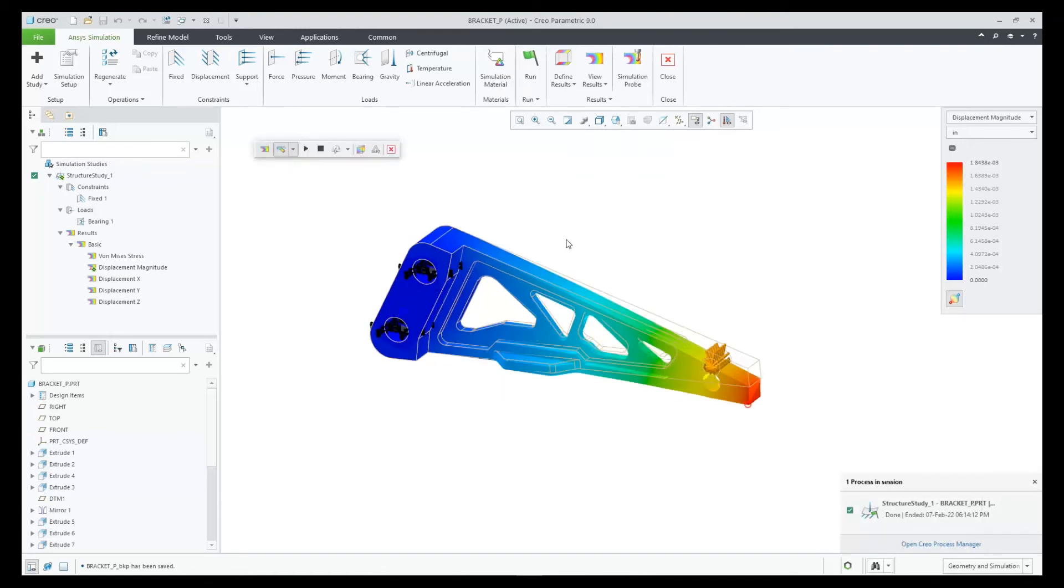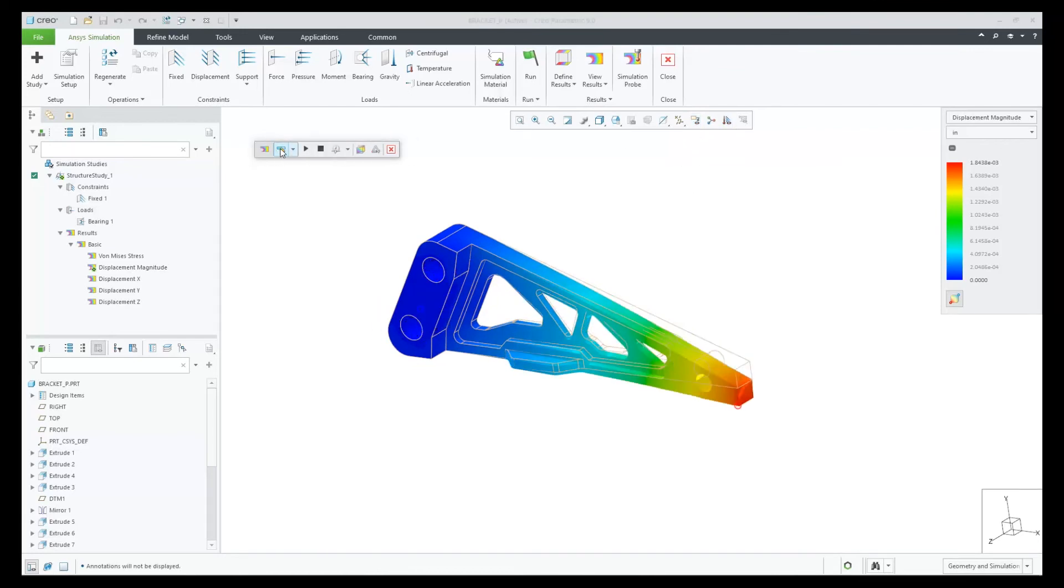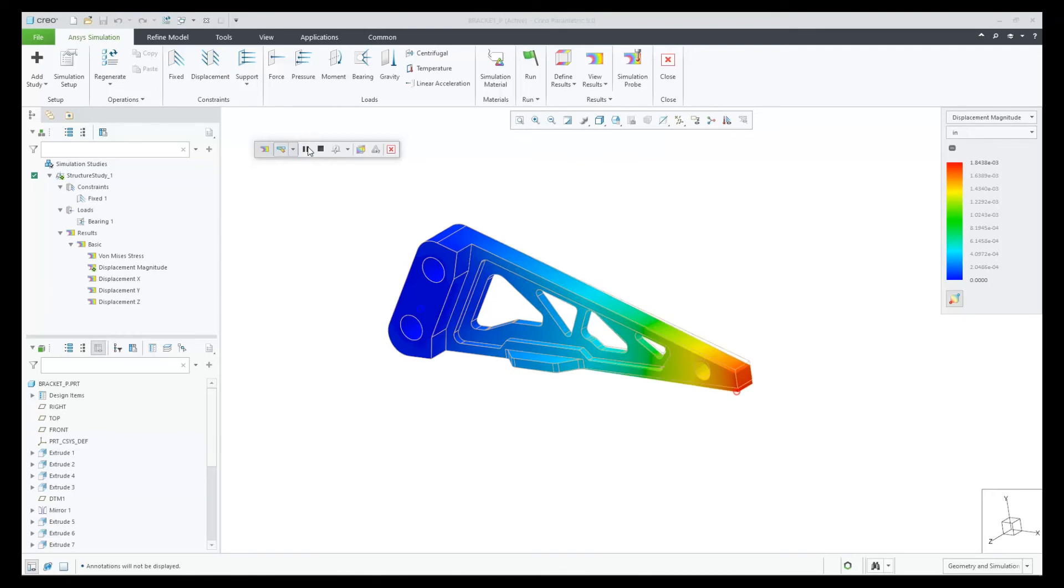The bearing load now in Creo Ansys provides a load that is closer to a real-world physical situation than a simple force load within a hole, achieving in the end a more accurate solution.